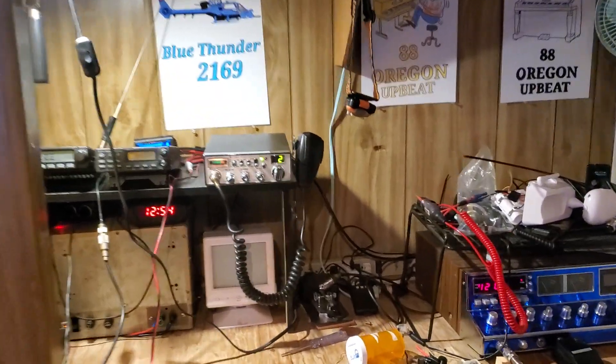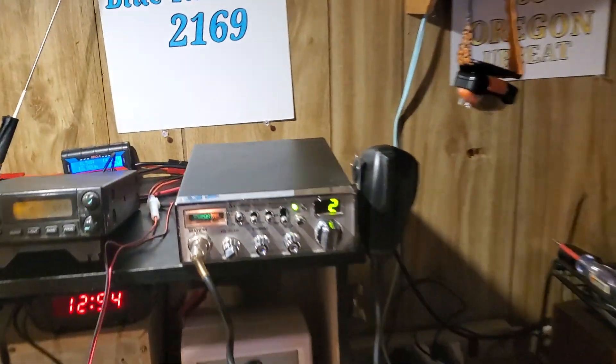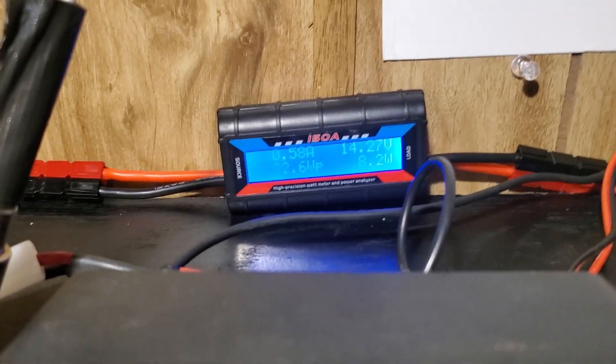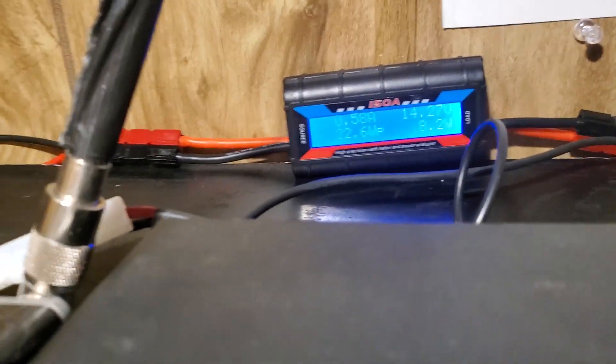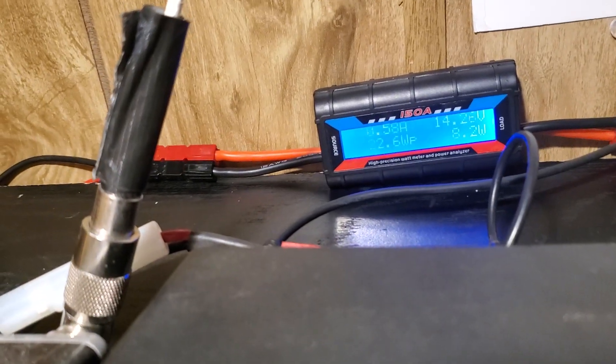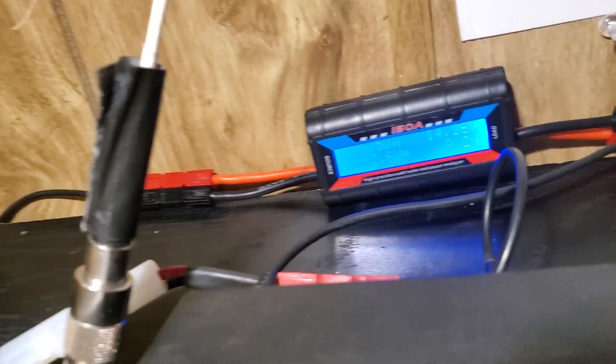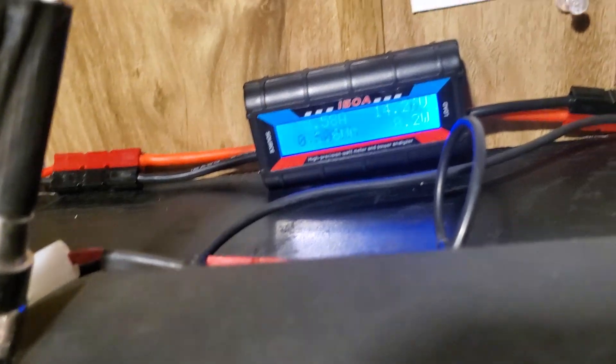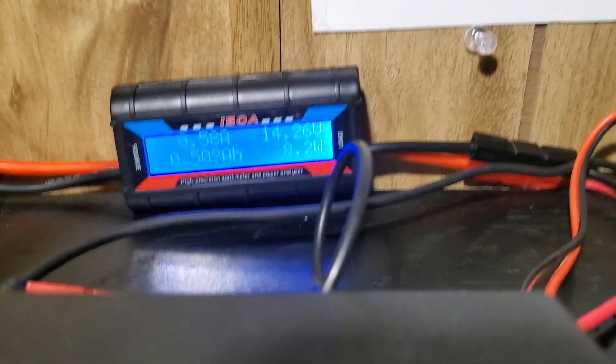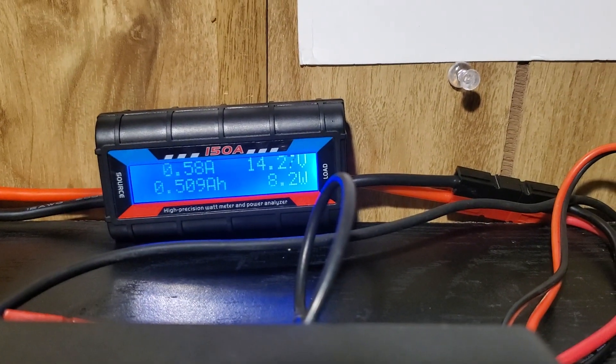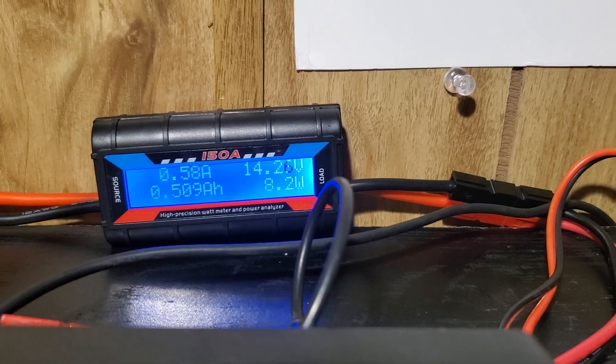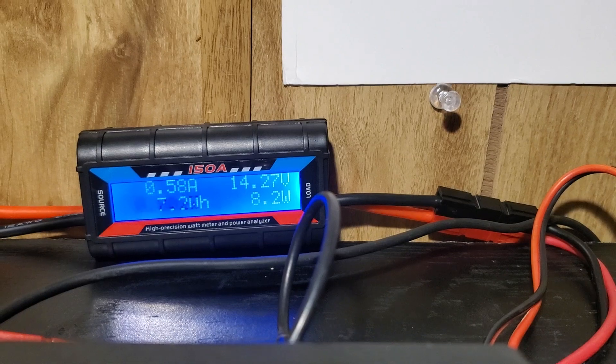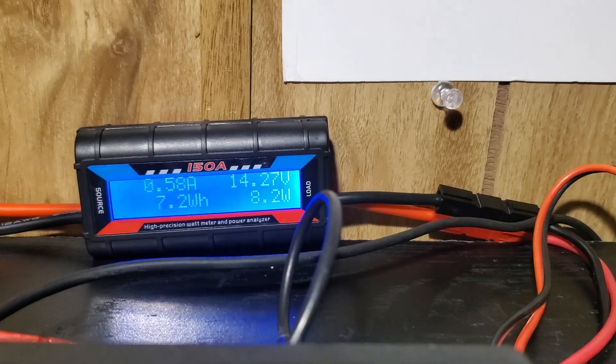Hello guys, so it's a mess I know, but we're looking at this 150 amp power analyzer, high precision watt meter and power analyzer. I got everything set back up the way I wanted to.